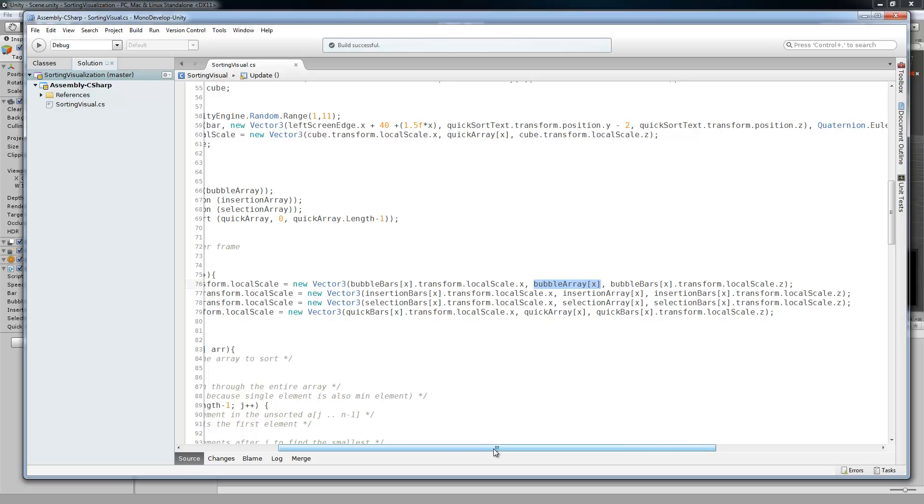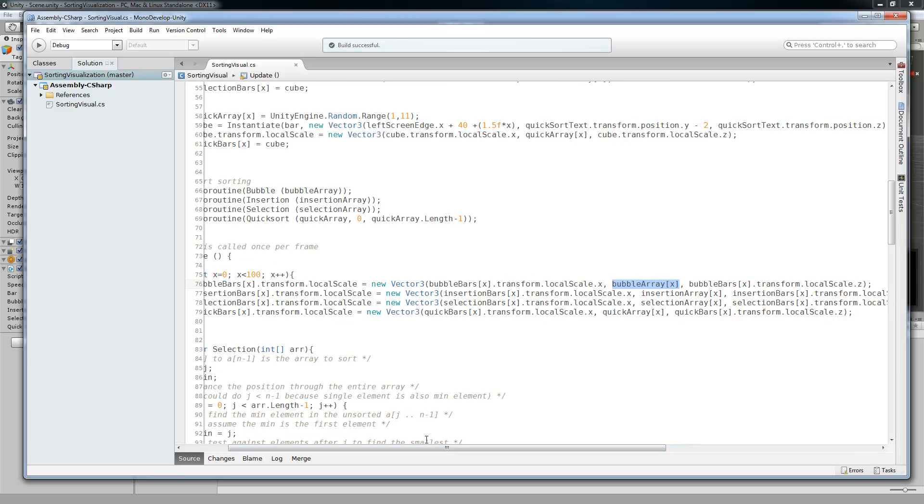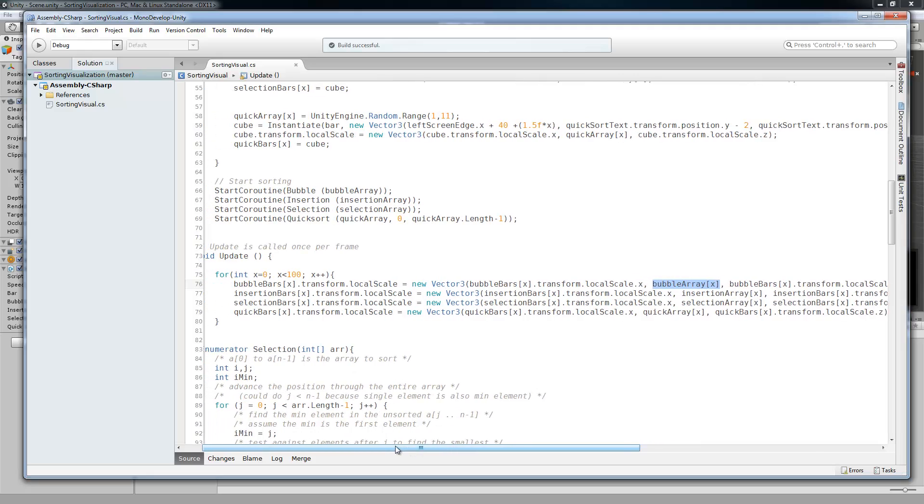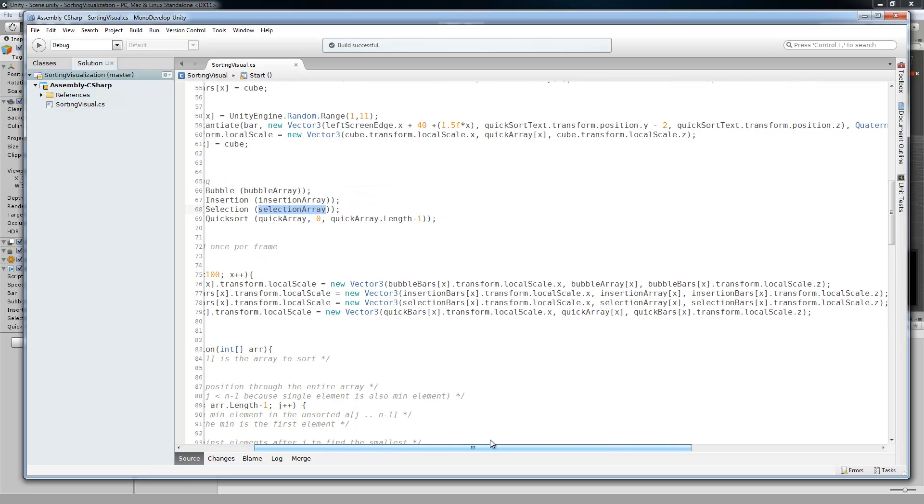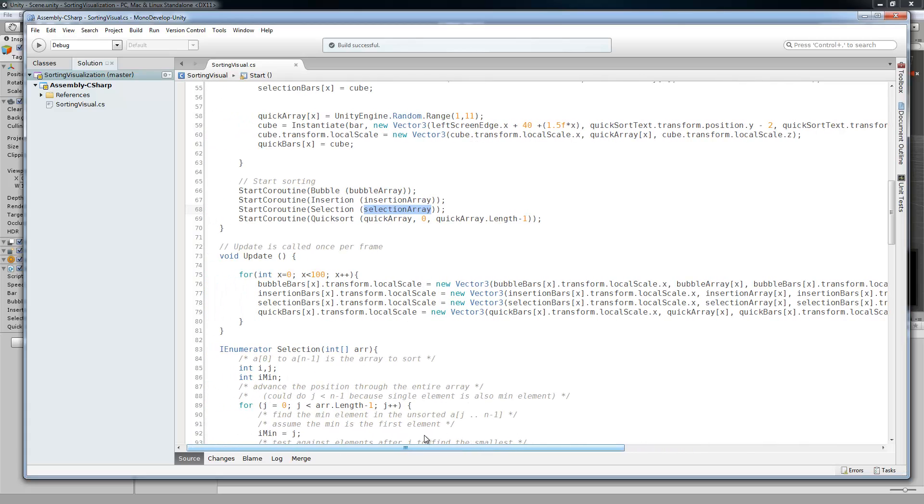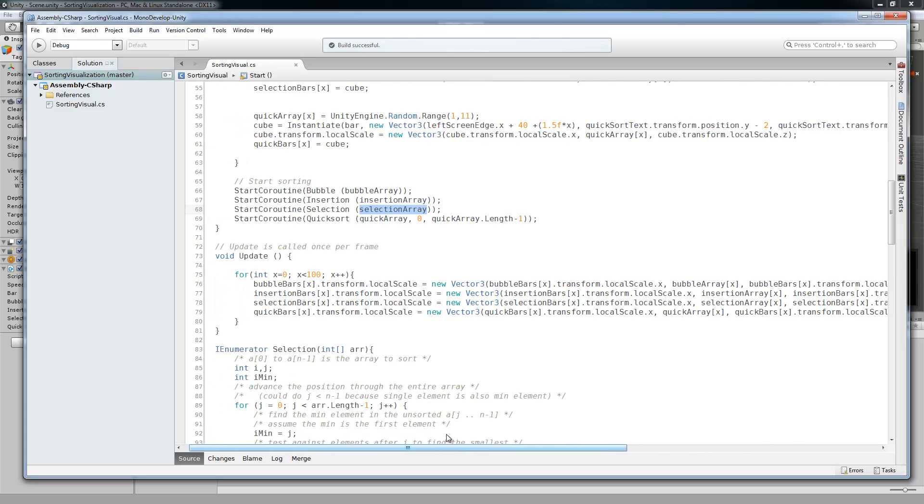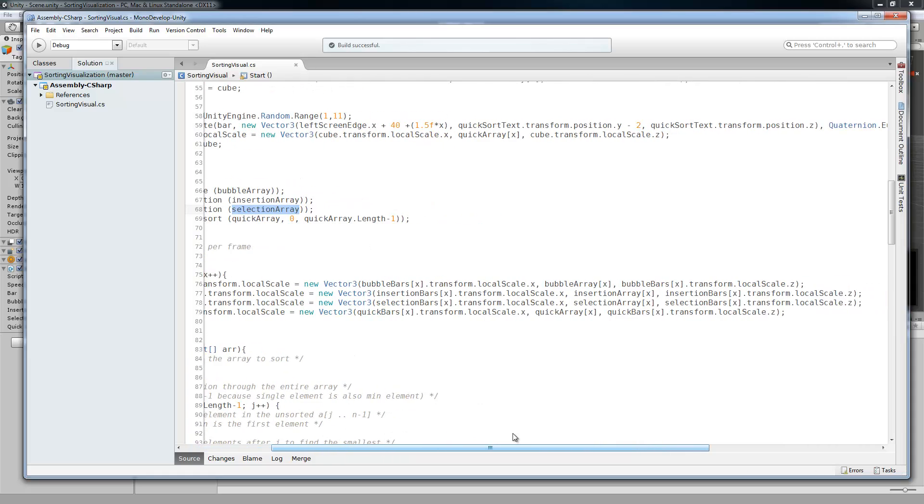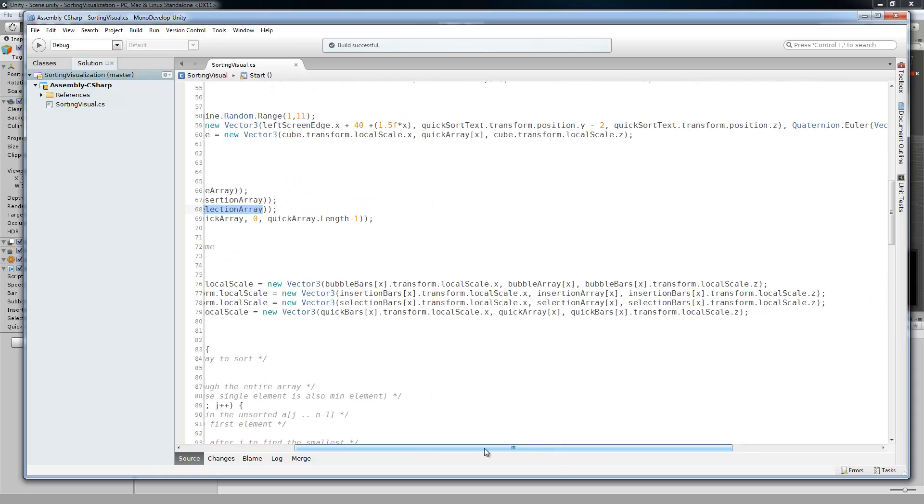And then also the coroutines were given those arrays, so they're manipulating in place the values of these arrays. That way you don't have to keep track of a secondary array that gets created by it. It's all done in place. And that's as simple as it is.